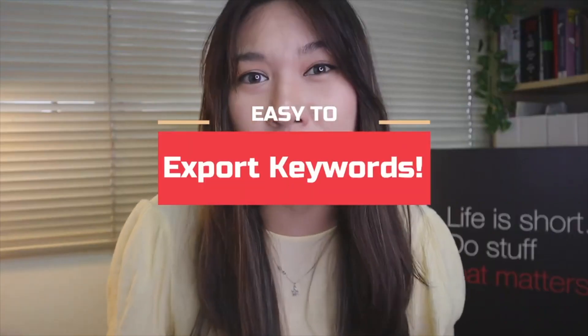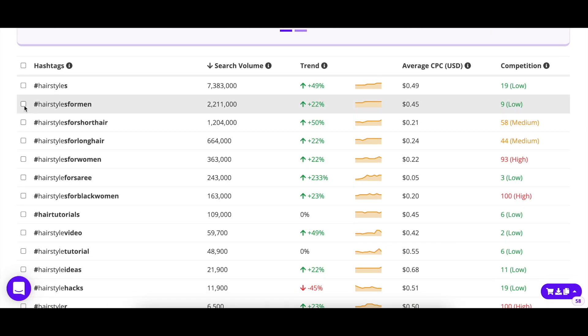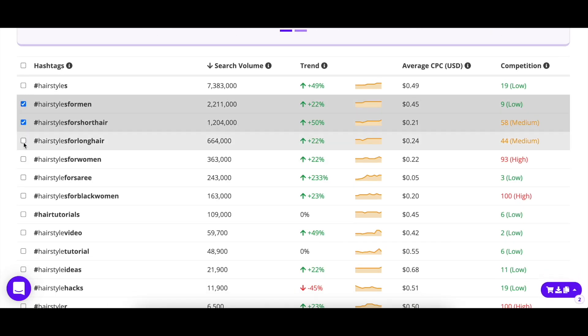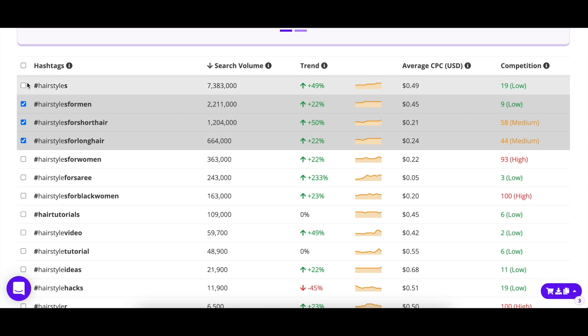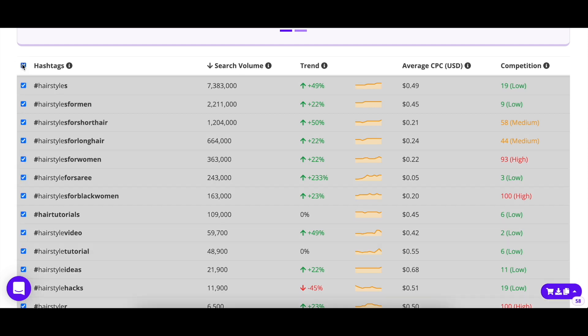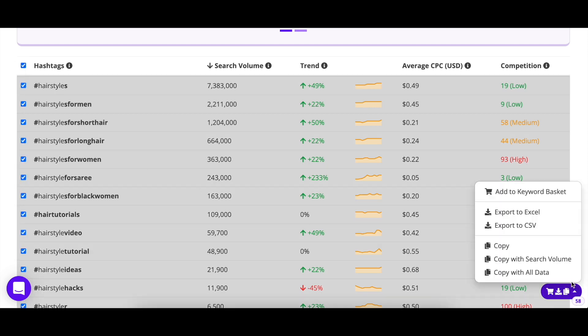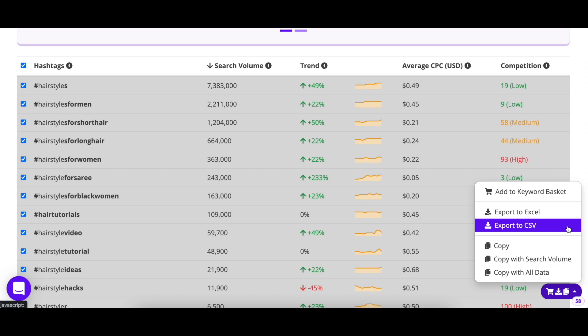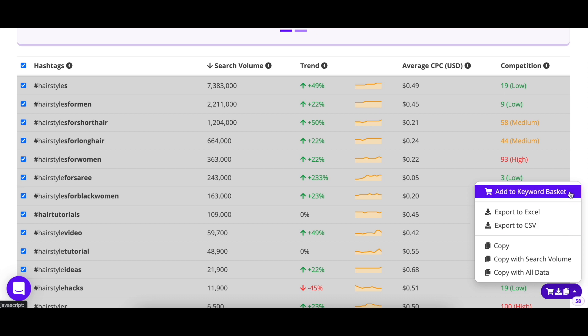Now let's talk about exporting your keywords. When you're happy with how your keywords are listed, you can individually click the keywords you want, or select all and easily export them to a clipboard, CSV file, or even an Excel file.